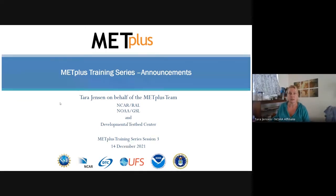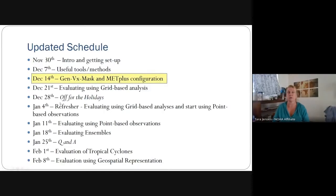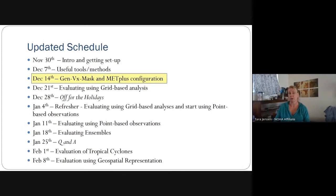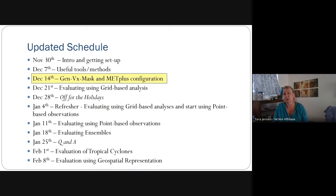I just wanted to give you a quick overview of where we are right now. We're on December 14th. We did not get to GenVXMask, the running of that, or the hands-on for PCPCombine. So we're going to go through that today. And if there's time, we're going to start diving into MET Plus configuration. If we wind up only having about 10 minutes left, we'll just open it up for Q&A.